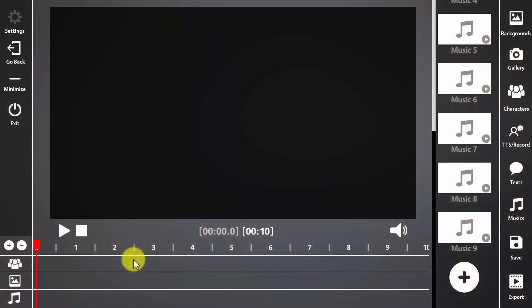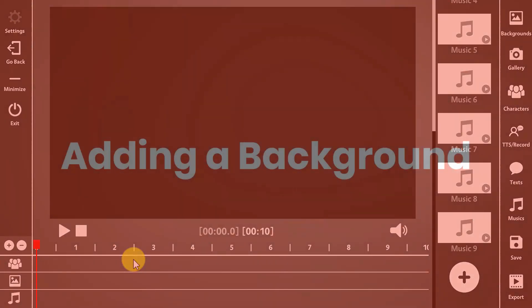Hey there, VidTuners. You are now more than ready to start using VidTune. In this video, we will show you how to add and use backgrounds. So let's get you started right away.